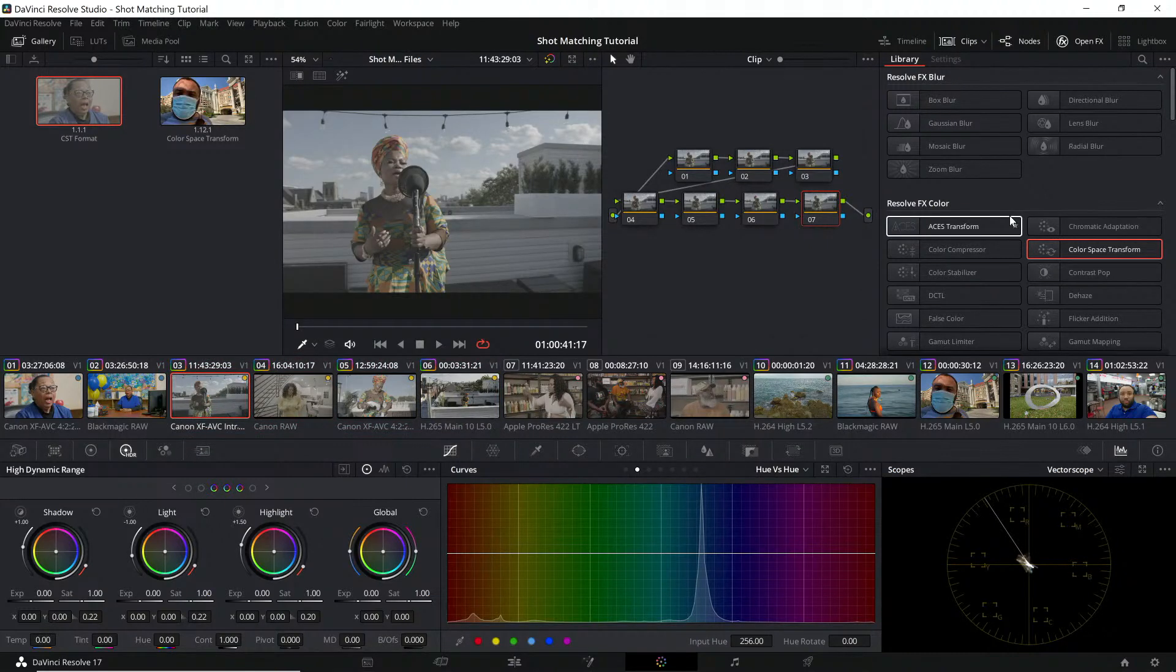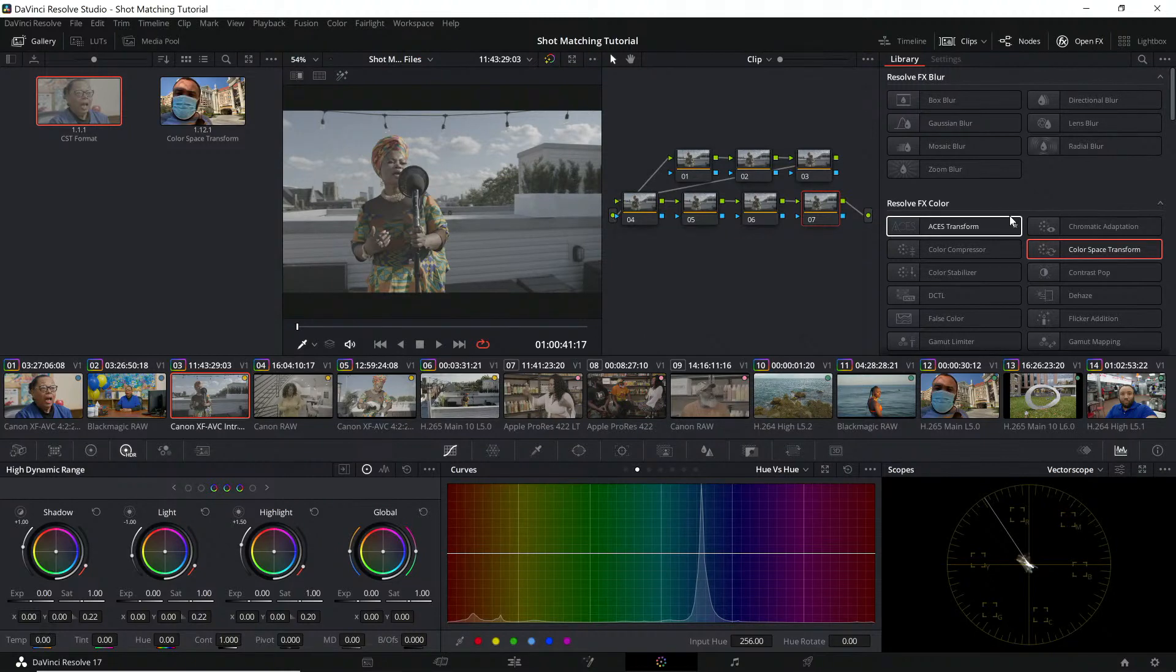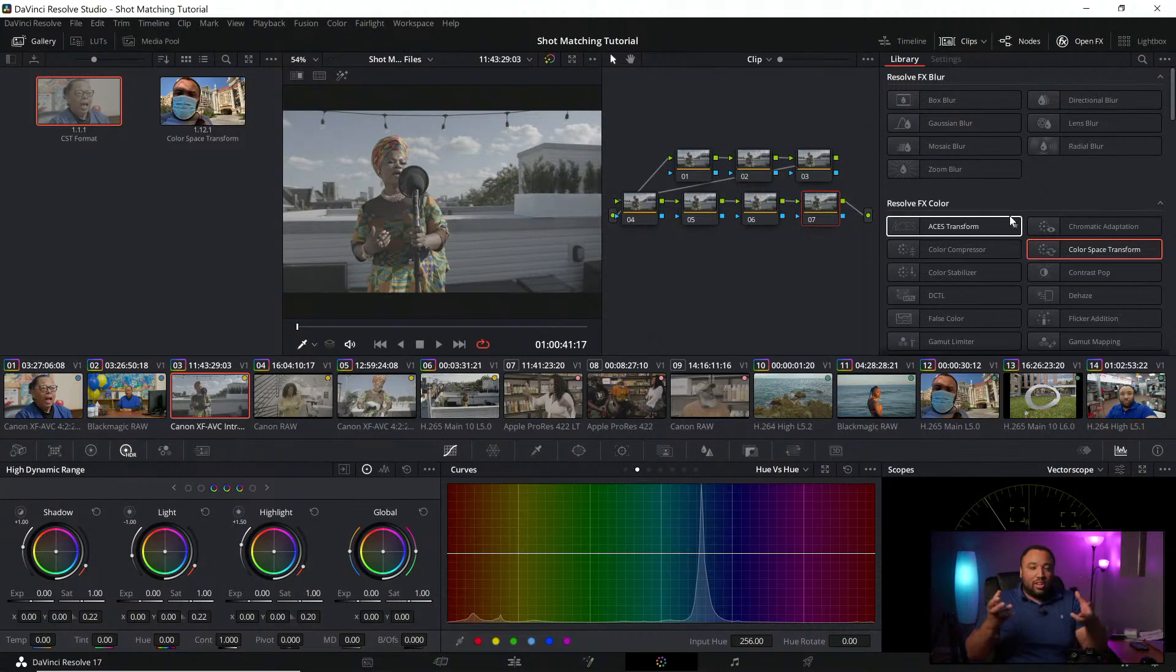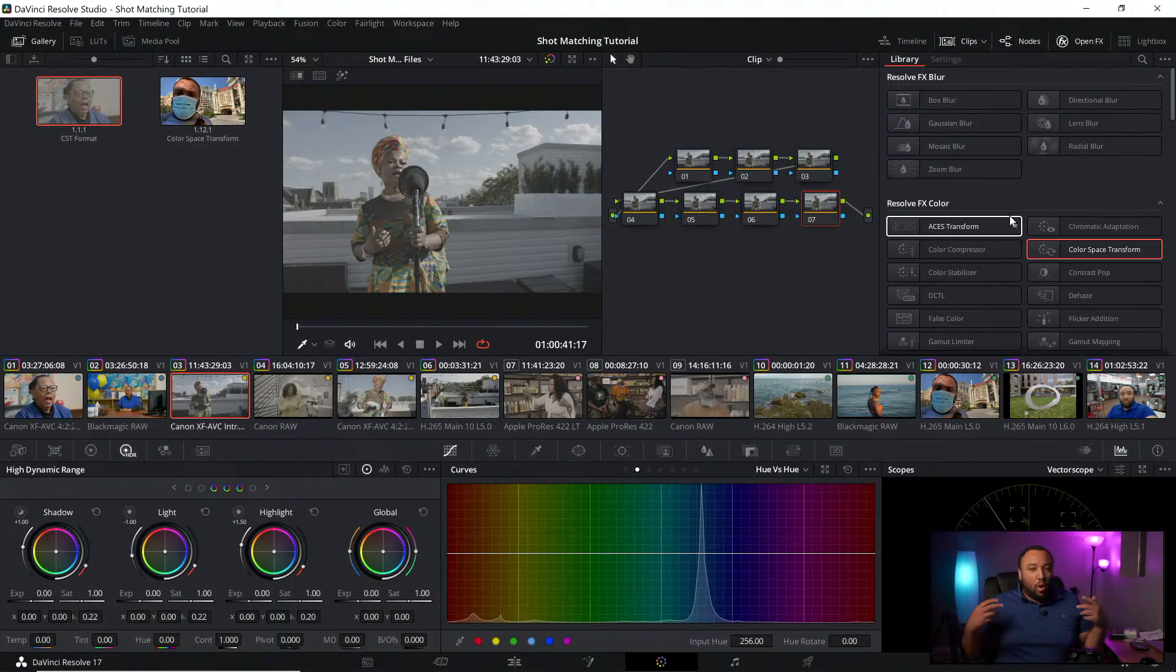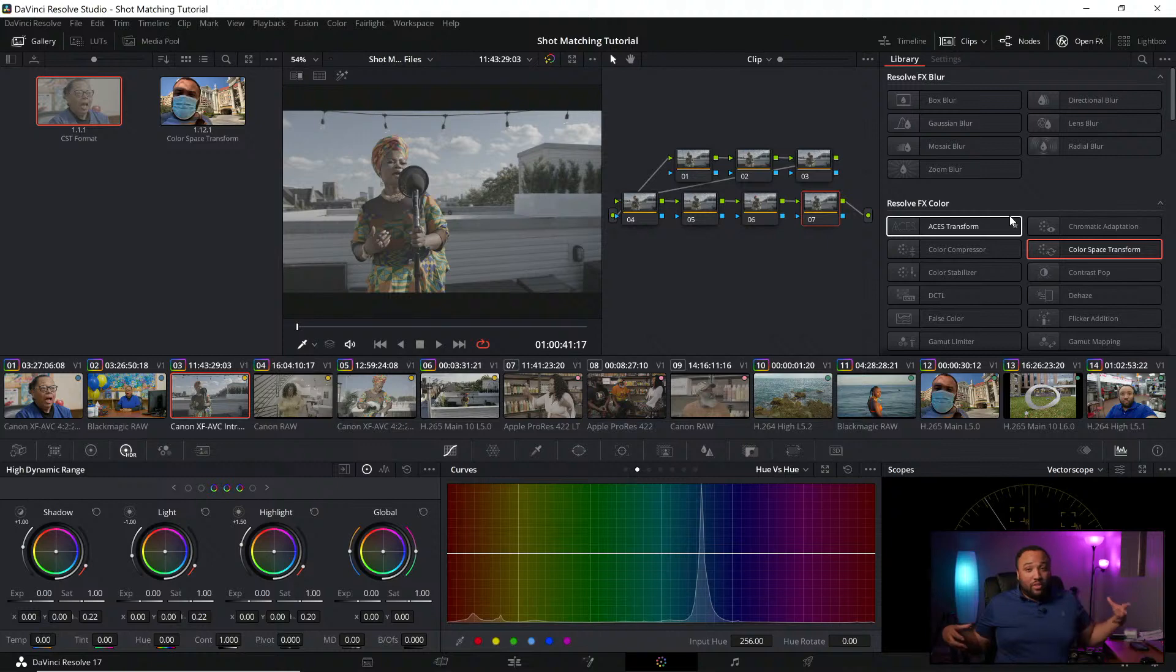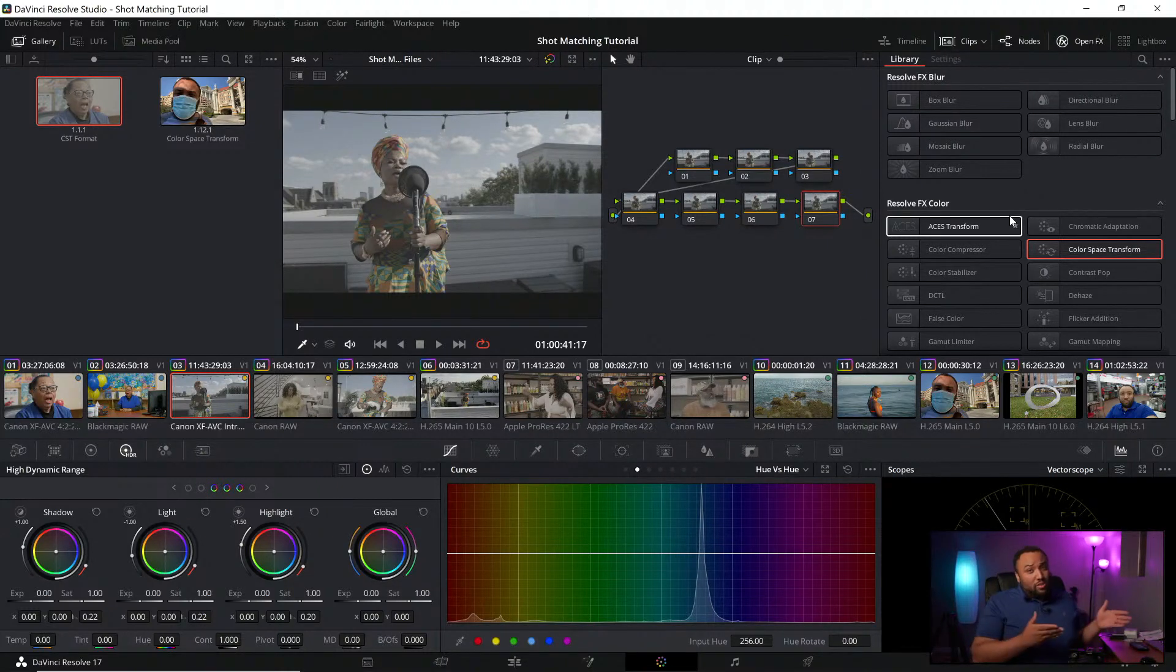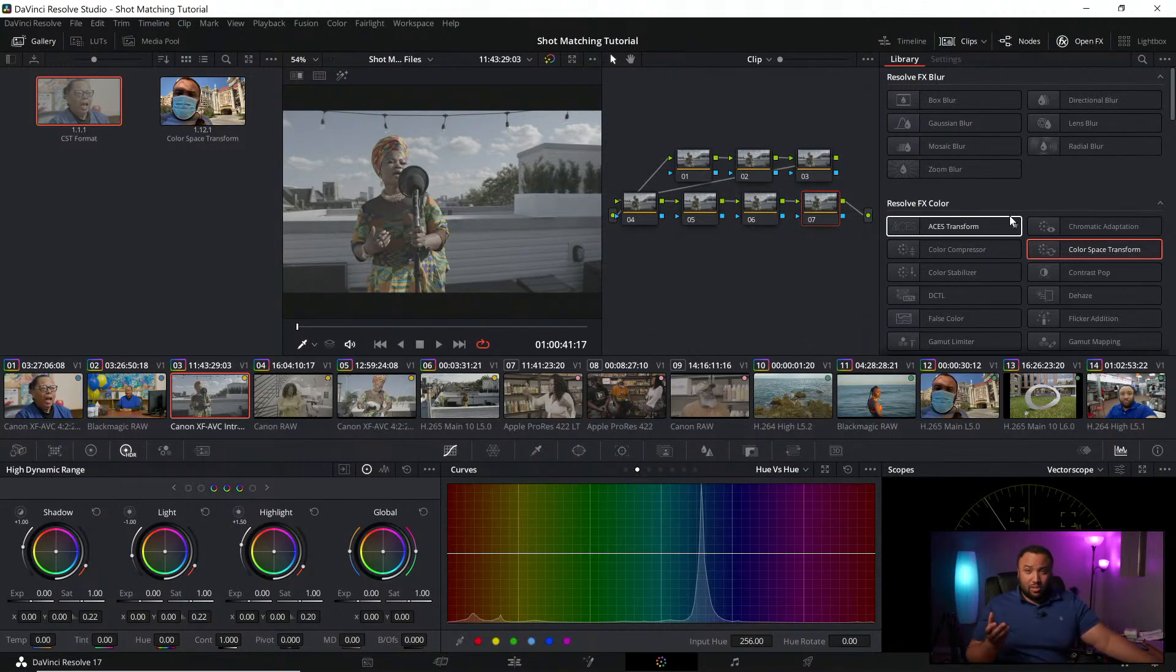This is going to be through the ACES color space. Essentially what ACES does is it basically deconstructs all the different gammas and your color space. It takes them all apart and builds them into a whole new different color space. This helps streamline the process.